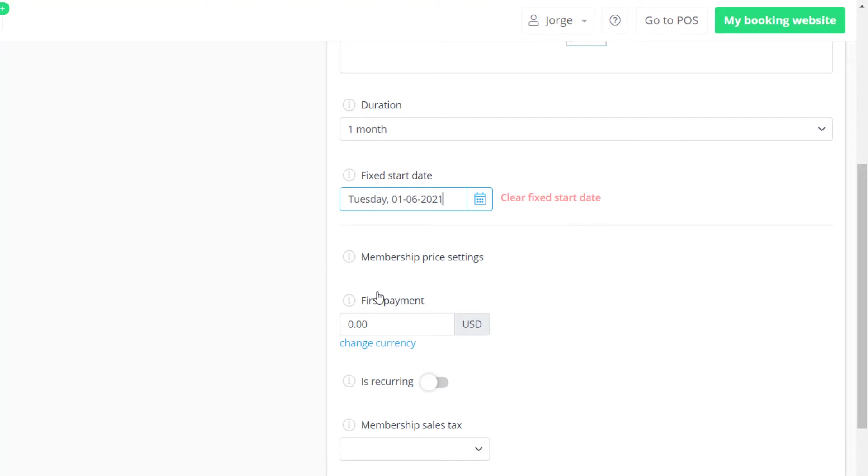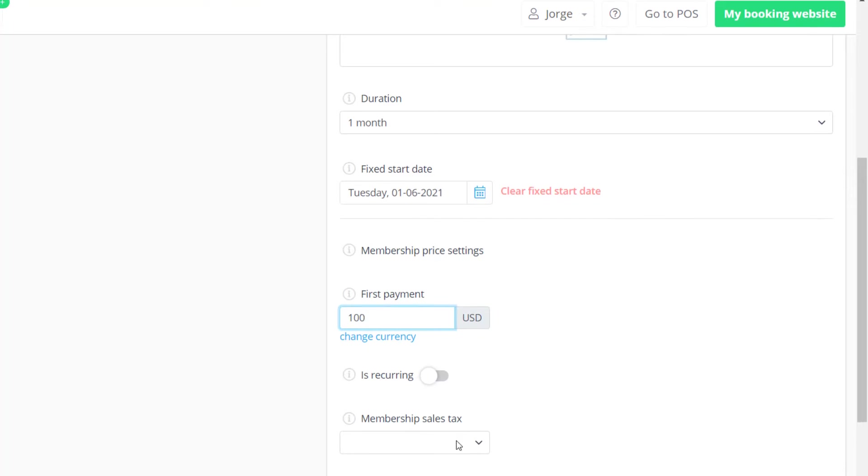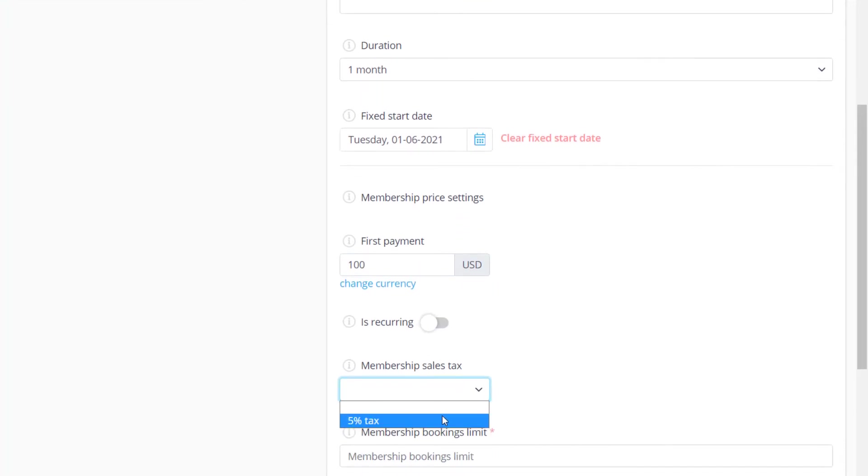Below we can set the initial payment amount and enable the recurring option if you want the renewal price to be different from the initial one. It's also possible to leave the price set to zero if you want the membership to be free. If you're using sales tax you can set it below.